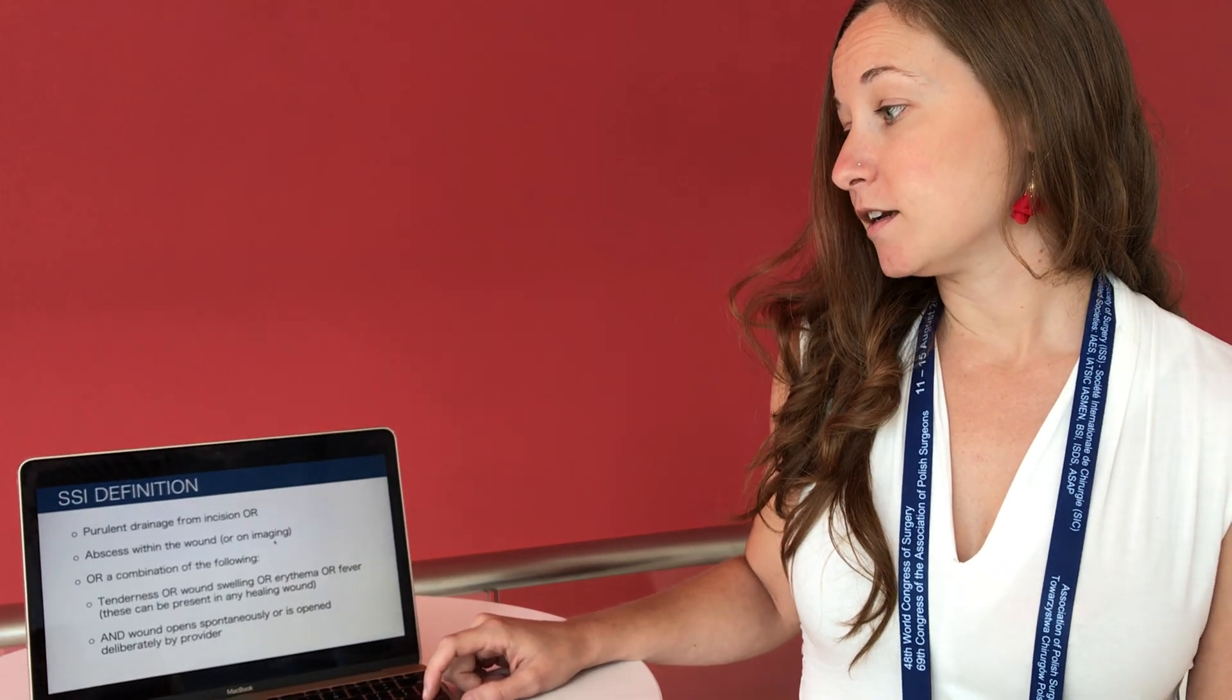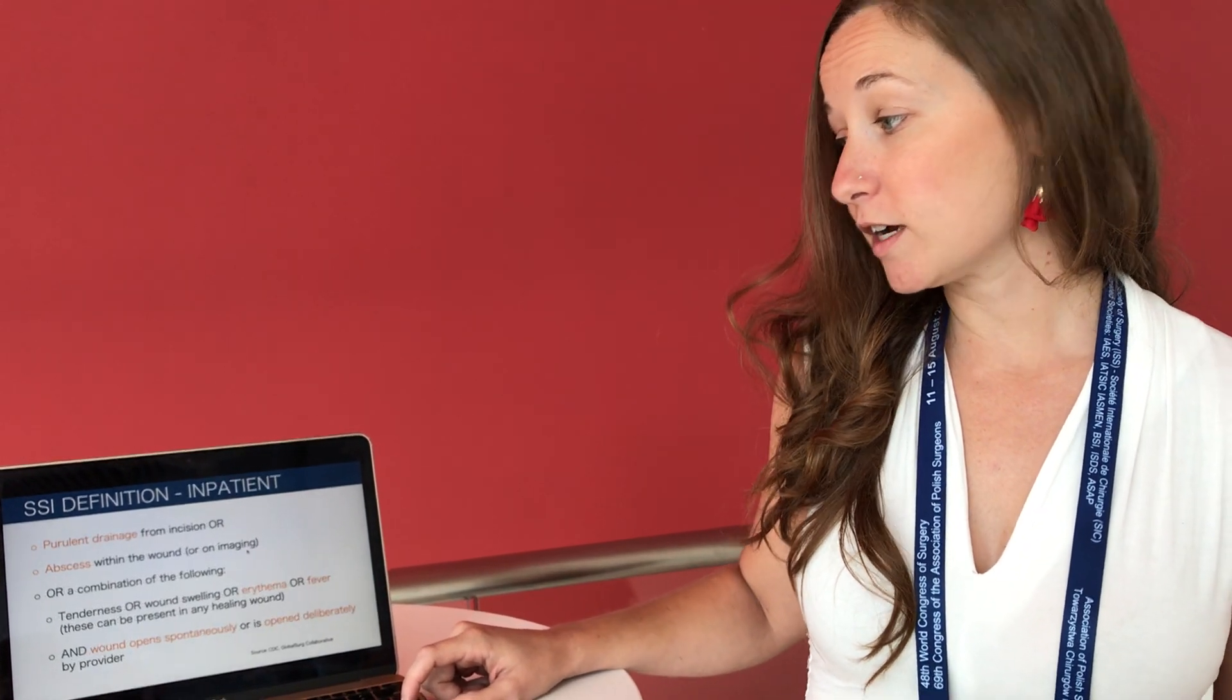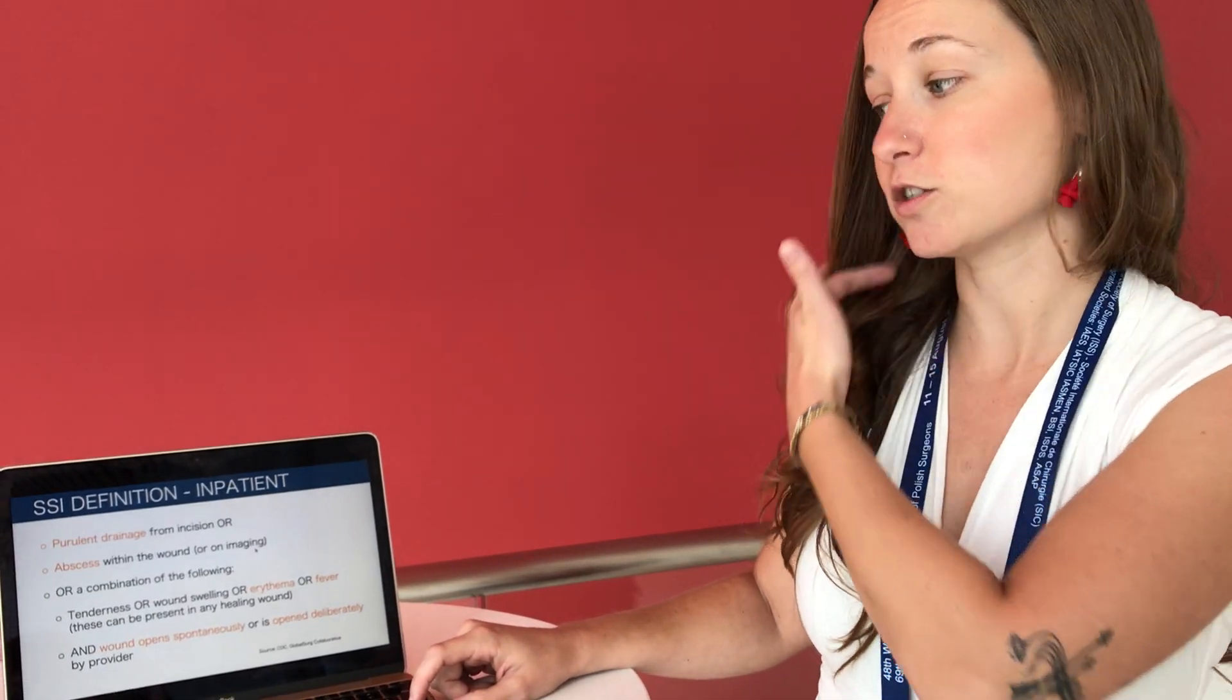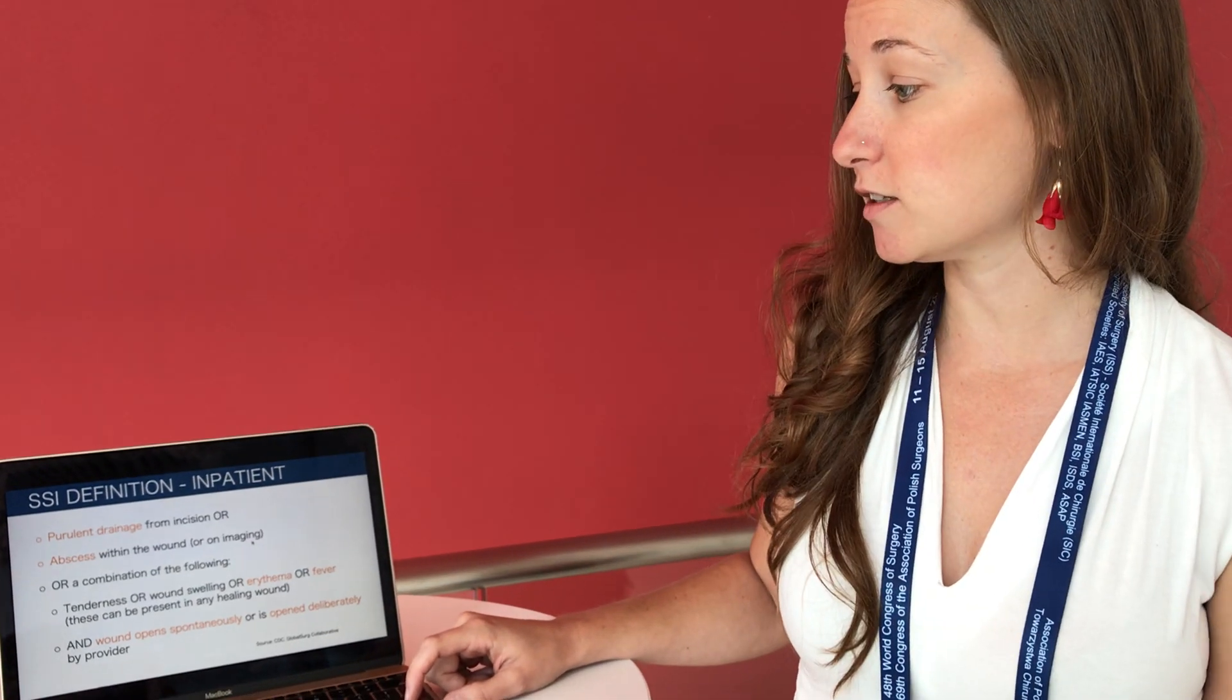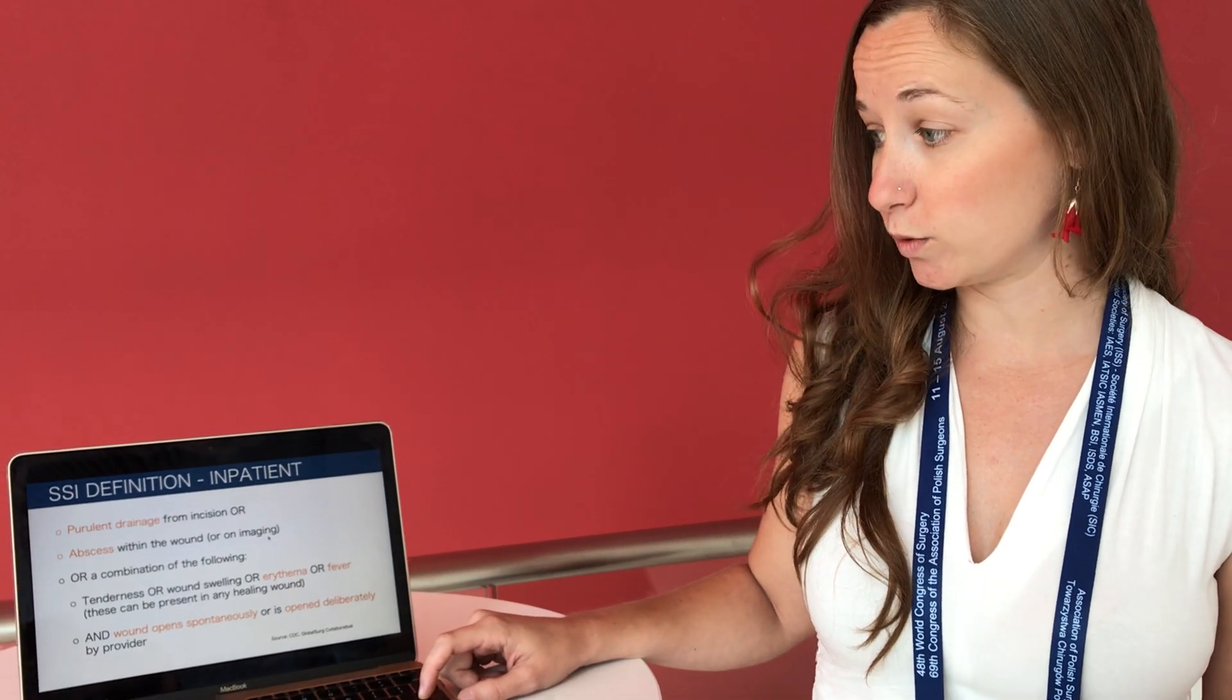And the definition of SSI can be variable between studies. So we chose to use the CDC definition, which is also the same definition used by the Global Surge Collaborative.